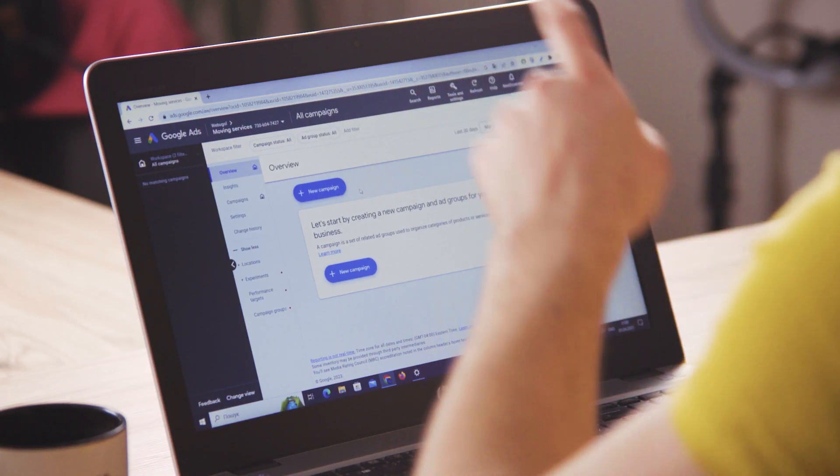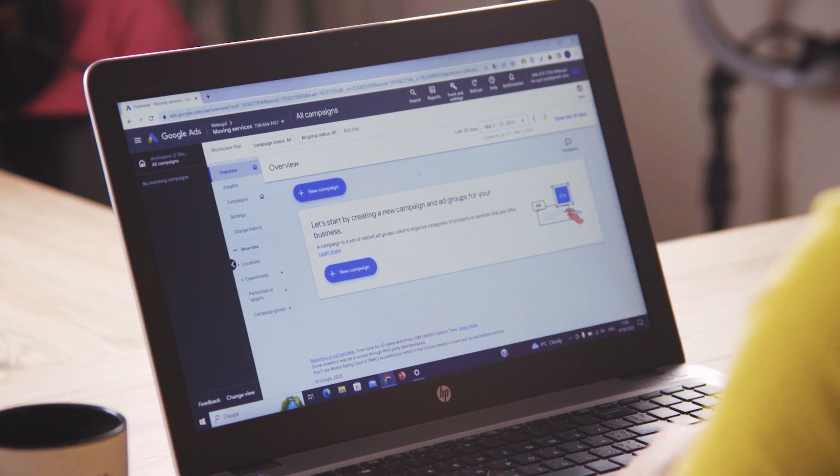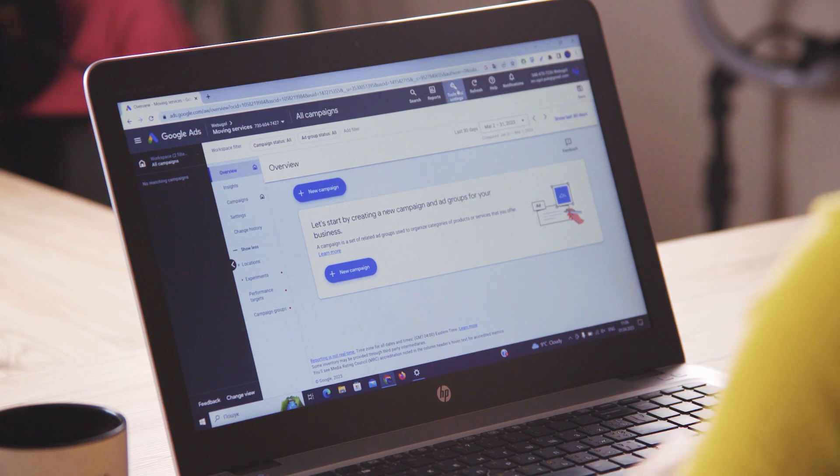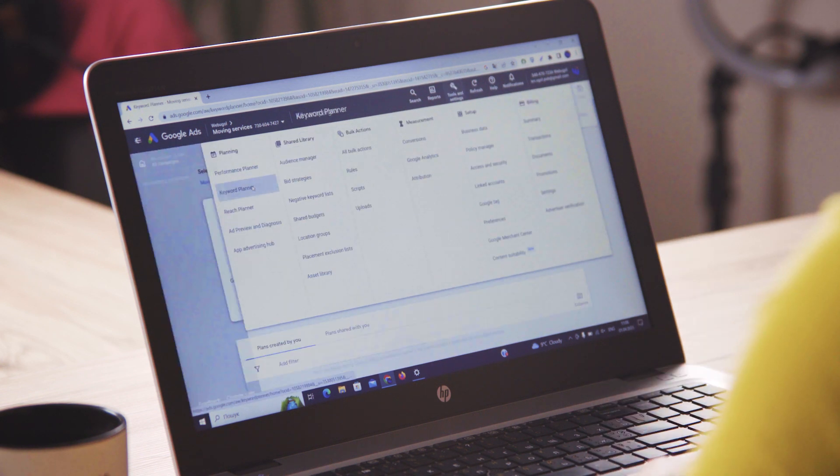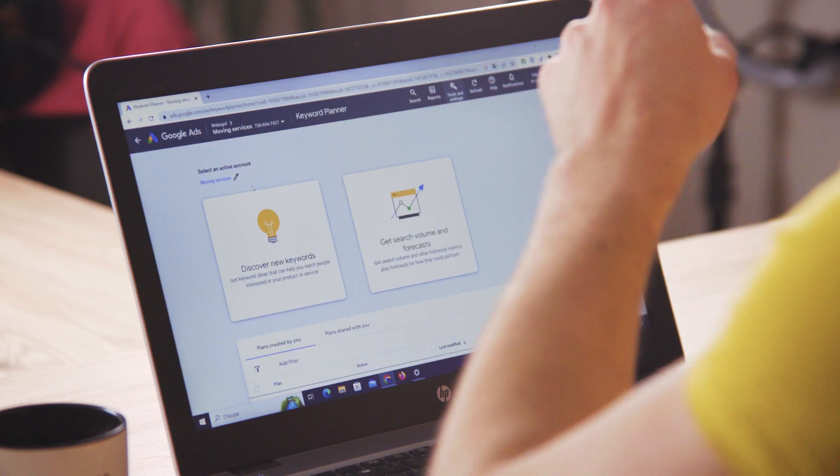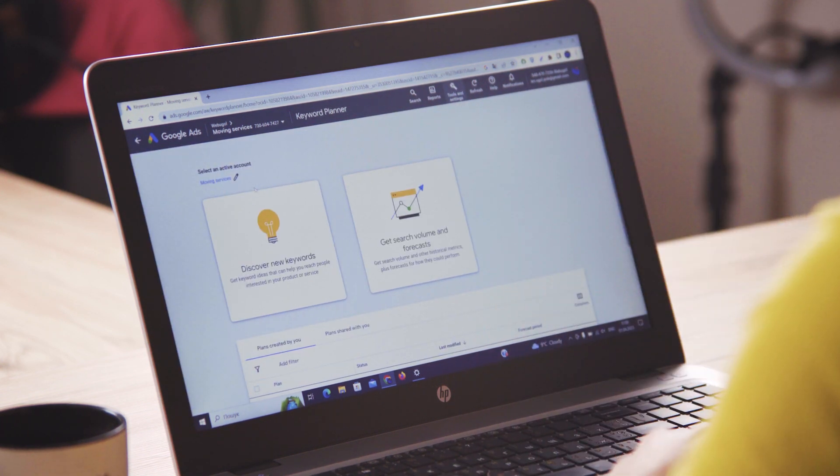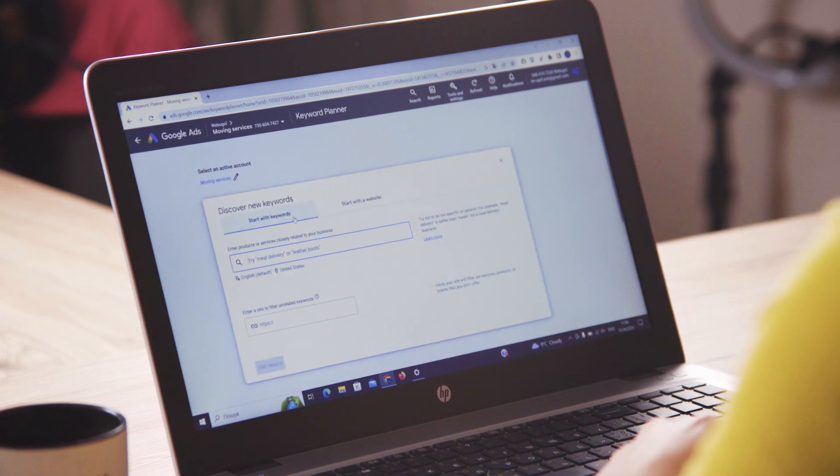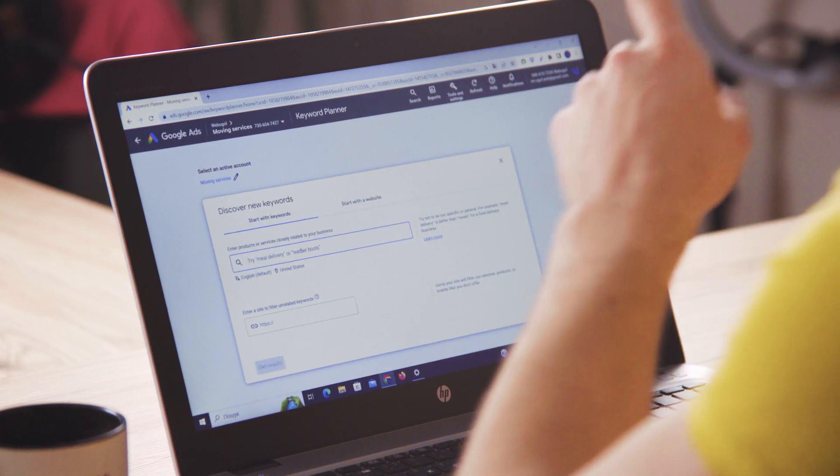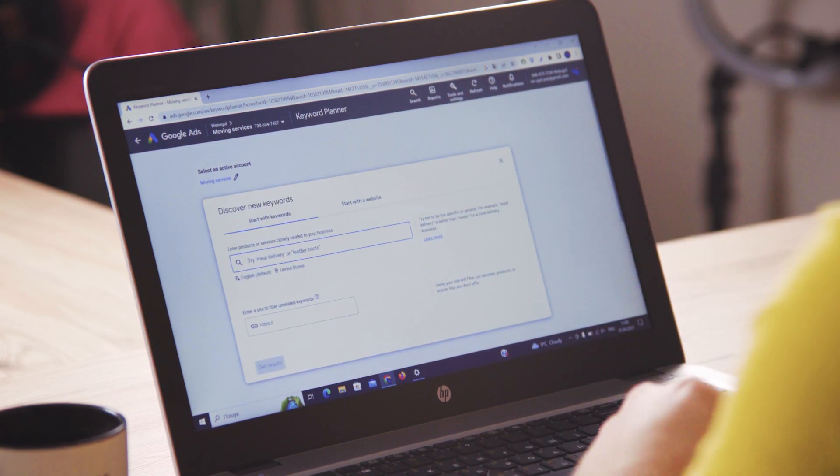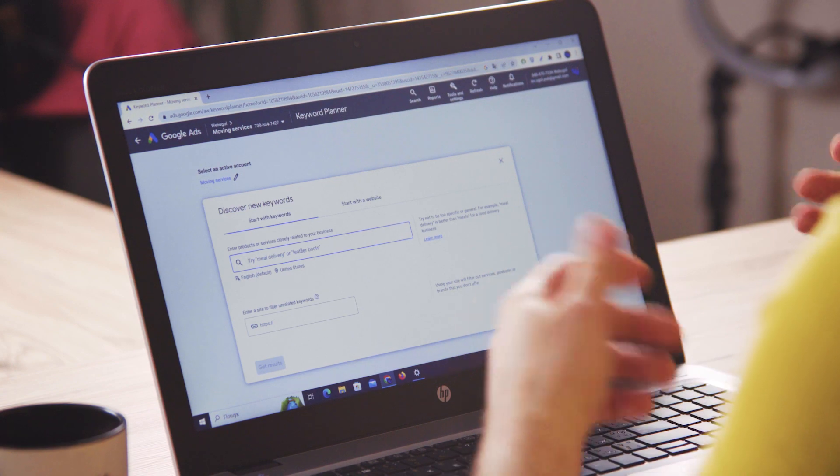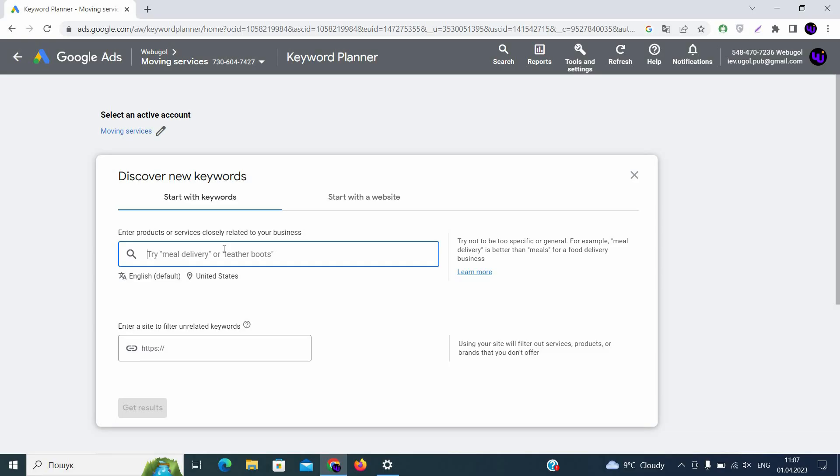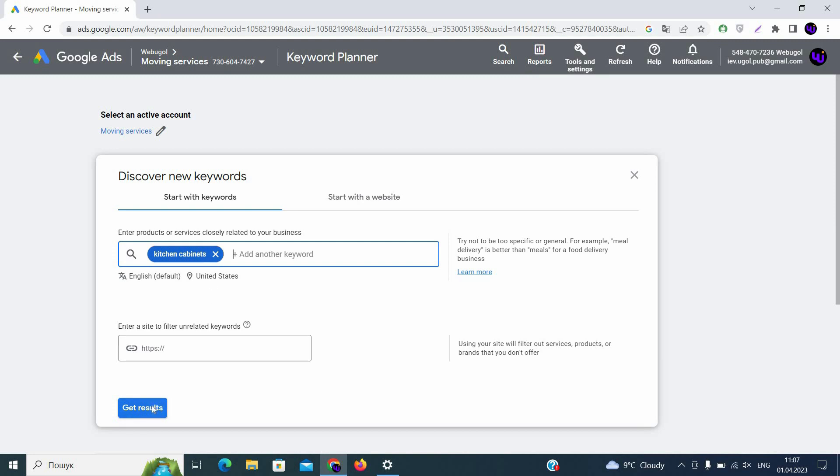Start with opening your Google Ads account, proceed to tools and settings and then open keywords planner. In this keywords planner you will discover new keywords. You're opening it and typing the keywords that you would like to search for. Today we will take kitchen cabinets as an example. So you're typing kitchen cabinets, placing comma to separate and click on get results.